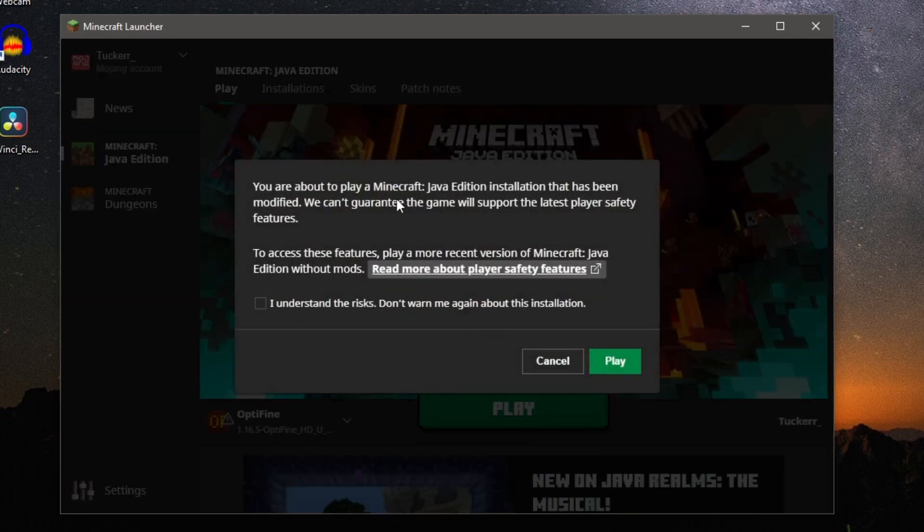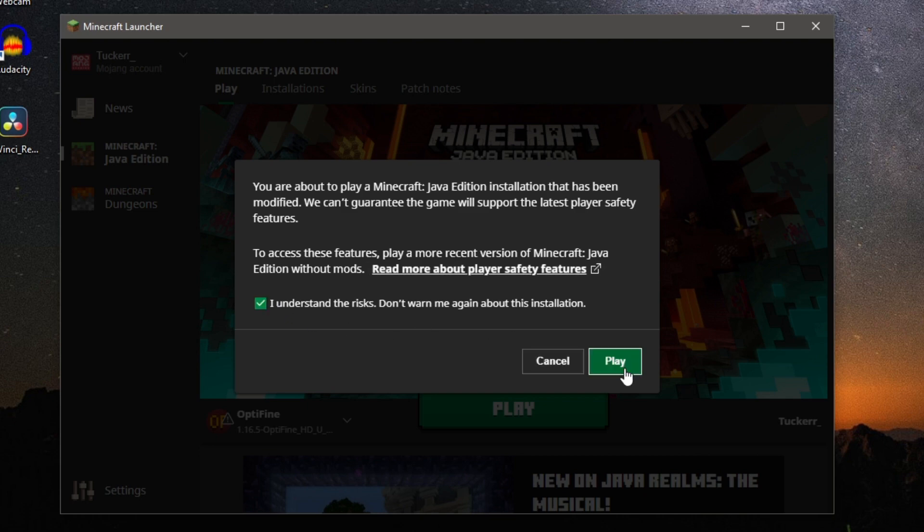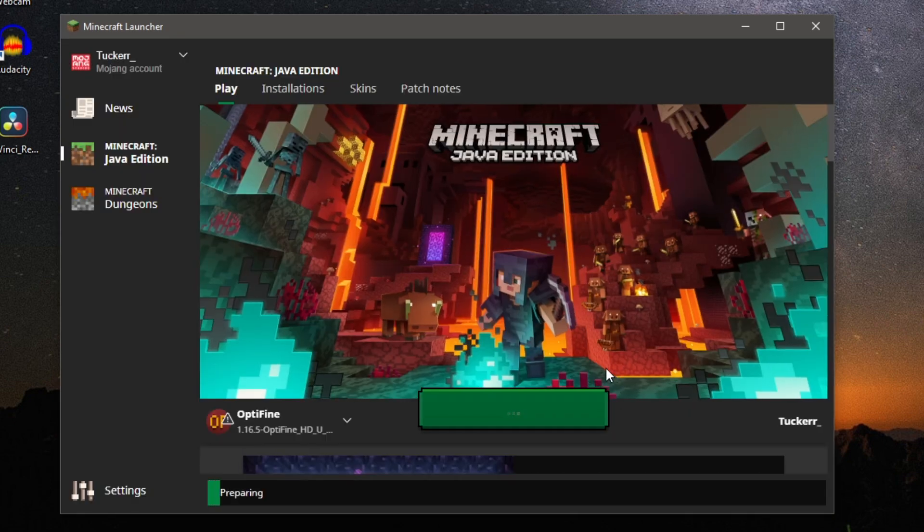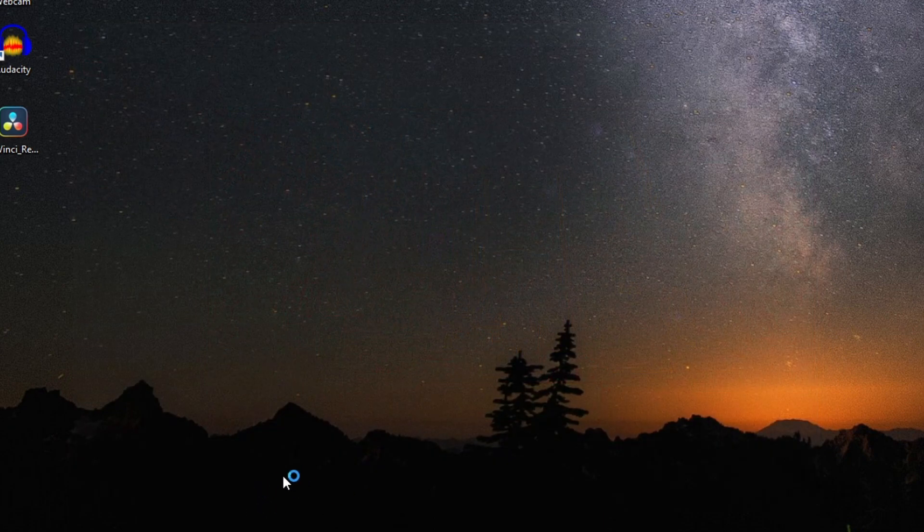As you can see you're about to play a Minecraft Java Edition installation which has been modified. This is fine. OptiFine is a really good mod. So go and click play and then I'll be showing you the settings. So it may take a minute if you haven't run it before, as you can see it's preparing, and I'll catch up with you once we've loaded in.